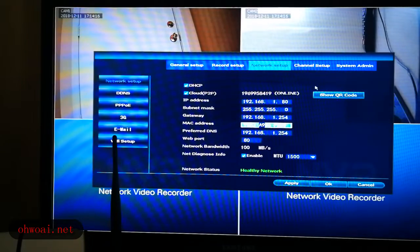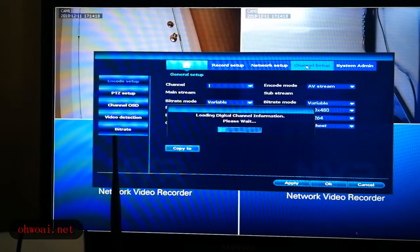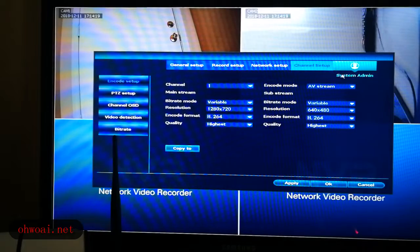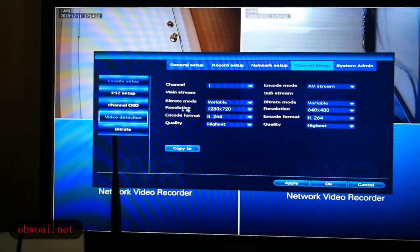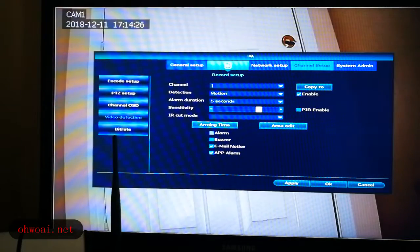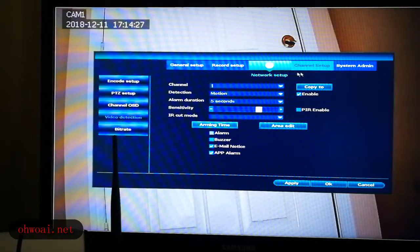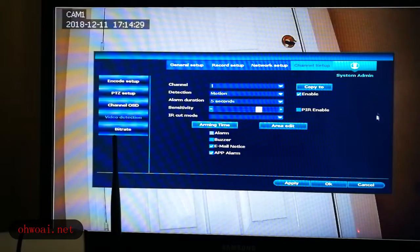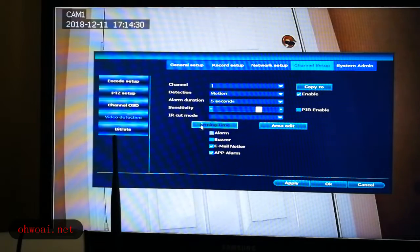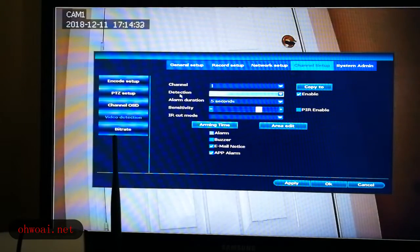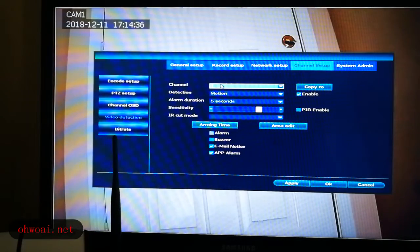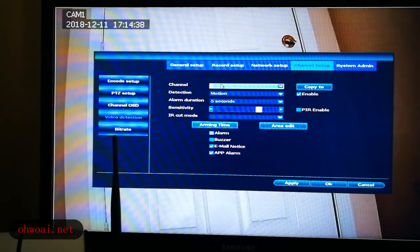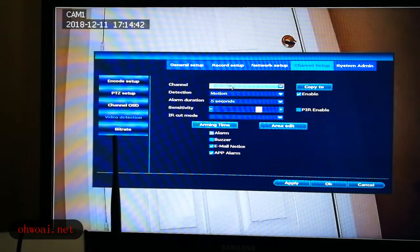After make sure the internet works fine, then we go to channel setup and then we left click video detection. Coming to this interface, channel, we choose one. Channel one means camera one. So we might have four or eight cameras. Now I just set up camera one.